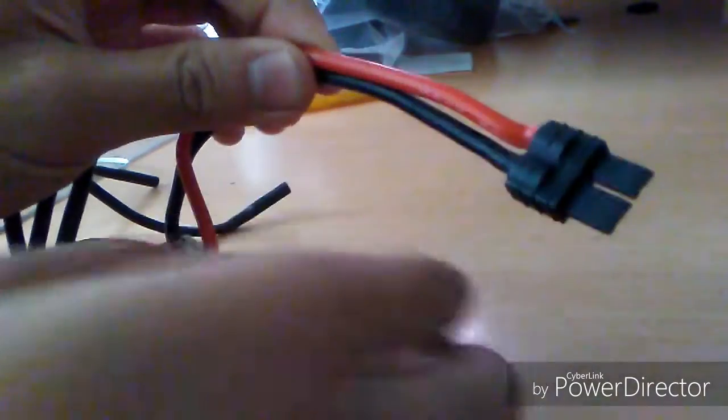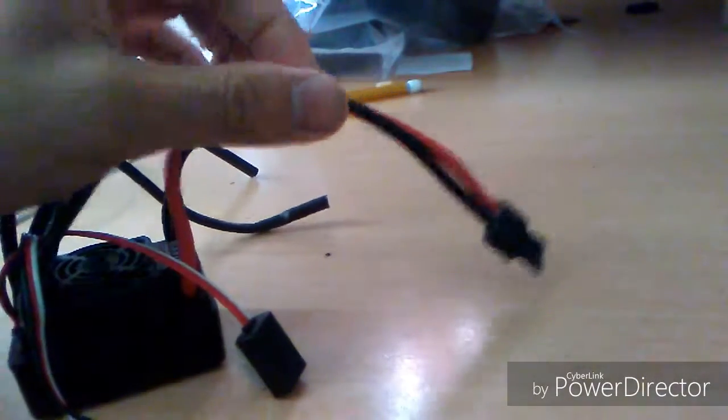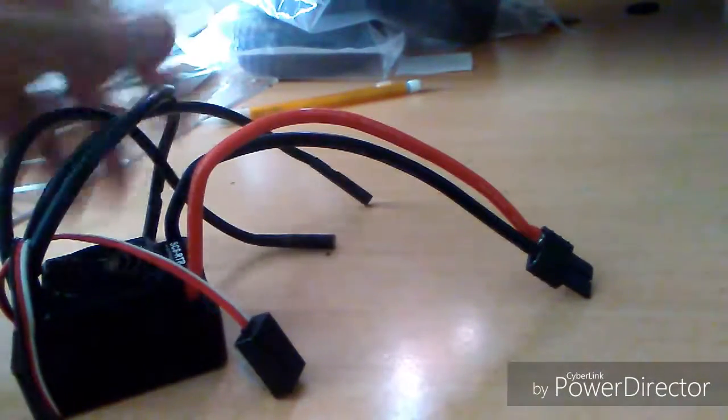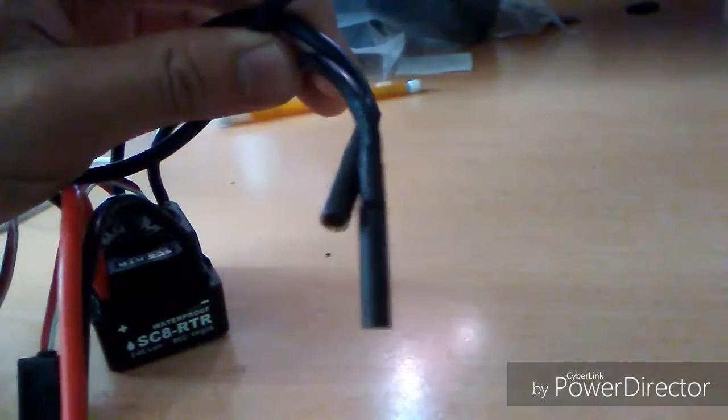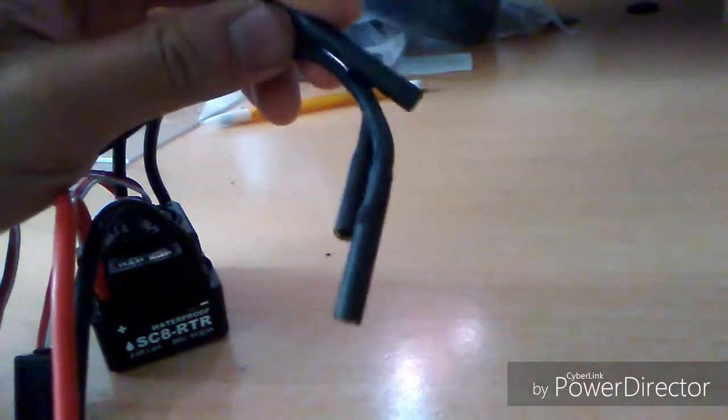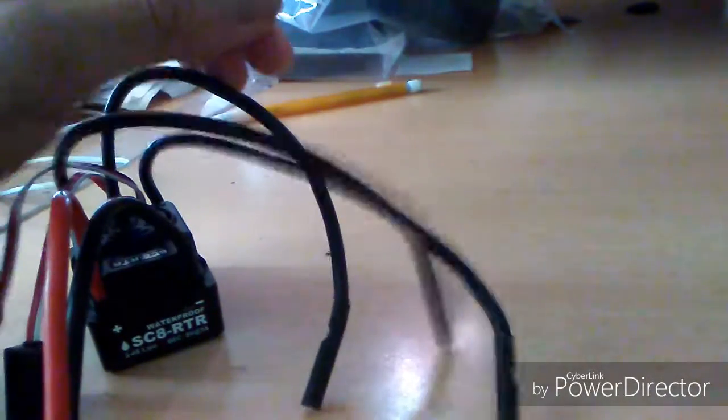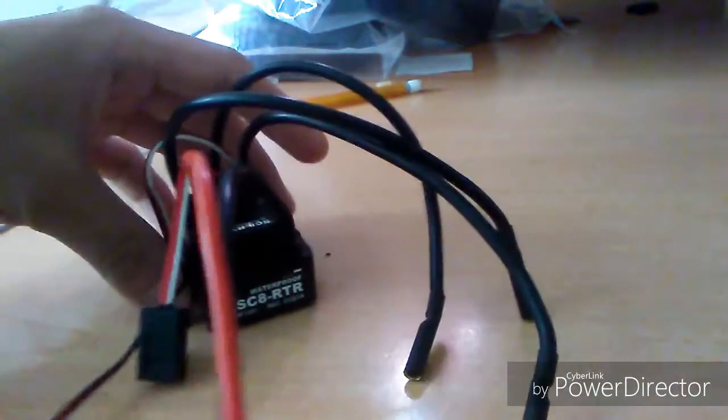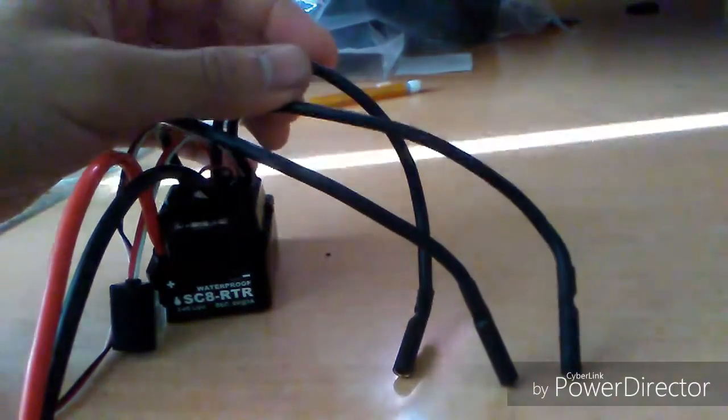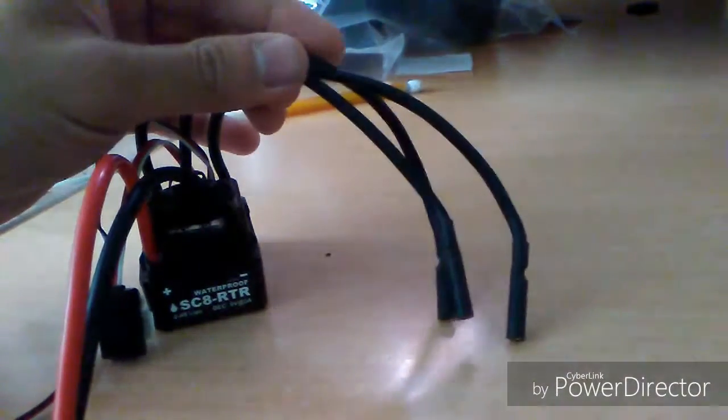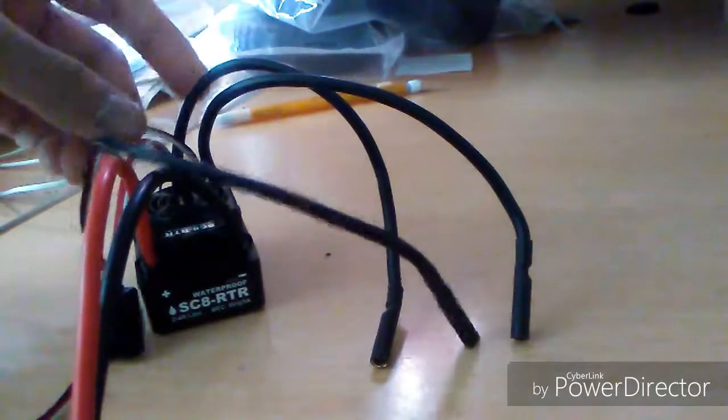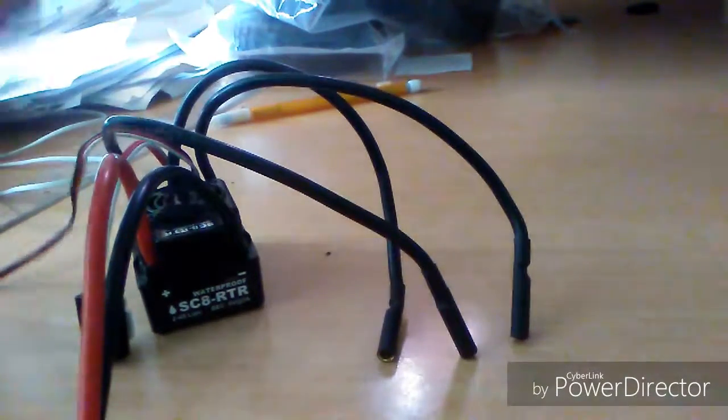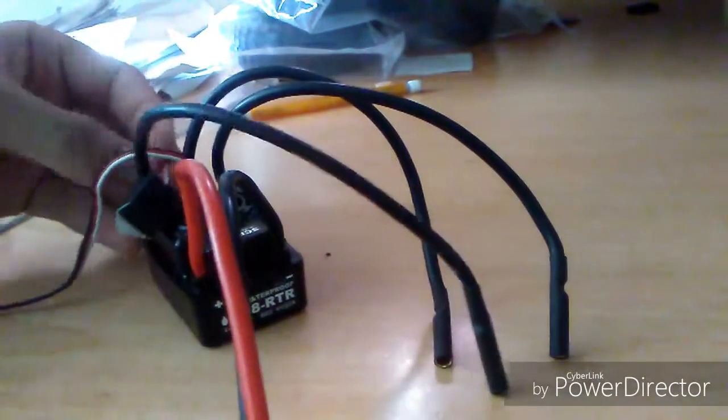...solder my own Traxxas connector to plug it in because I mainly use Traxxas connectors. I need to braid these wires because my Rustler has the Castle motor on it, the 5700 kV Mamba Max Pro motor, and the wires are too long for it. I'll work on that, but all in all I got this for $40.